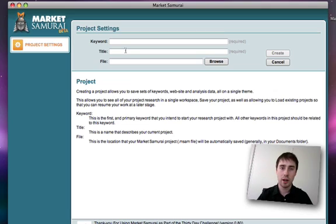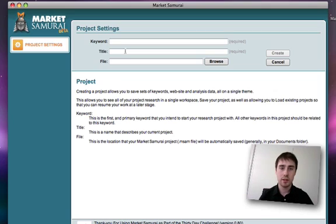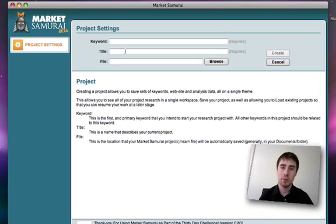If you have a copy of the trial version, most features will be available to you for the duration of your 40-day trial. When your trial expires, some of those features will be locked off and you'll be left with just some of the basic keyword research features. Some of the advanced features inside Market Samurai will no longer be part of your trial once it expires.